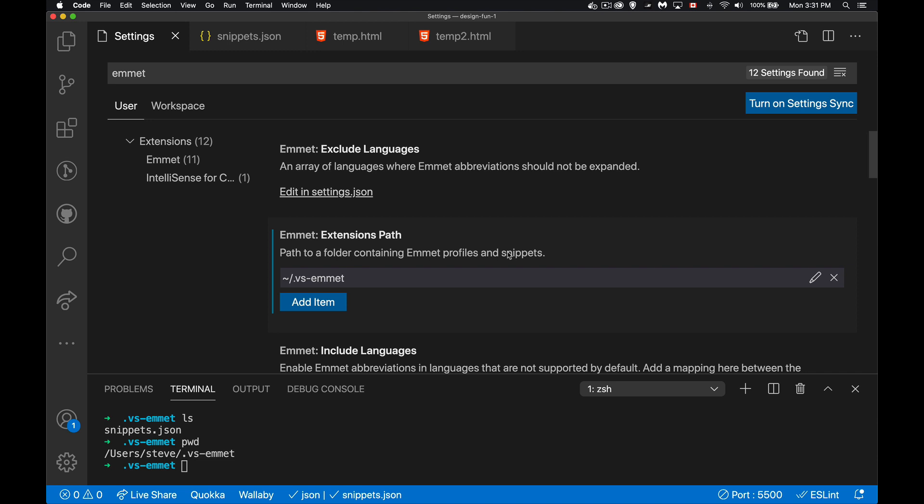Okay, so Emmet is one of the great tools that I've talked about in the past for very quickly building up HTML and CSS. But there's a way that you can actually customize it. So if you have snippets that you're using all the time and you want to add them into Emmet so that they're there as keyboard shortcuts for you, that's what we're going to talk about today. How you can customize Emmet in VS Code.